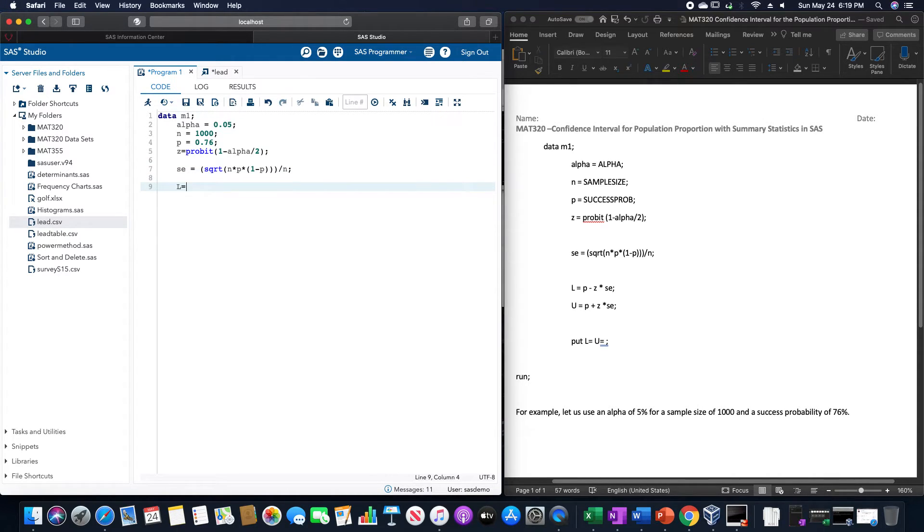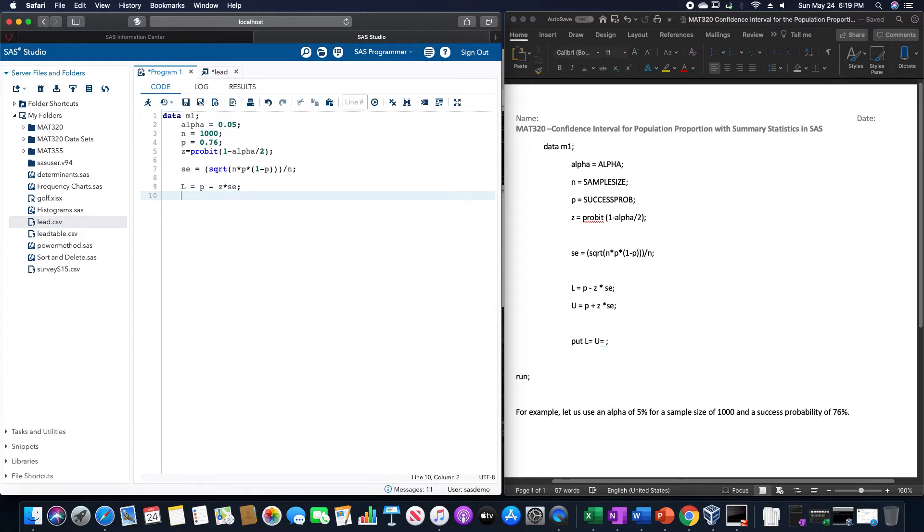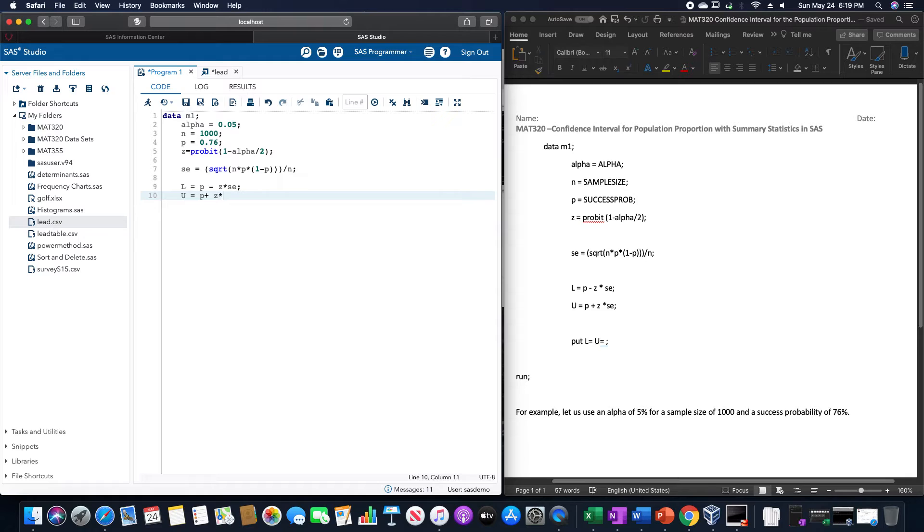And we have the lower bound equals P minus Z times SE, and then the upper bound is equal to P plus Z times SE.